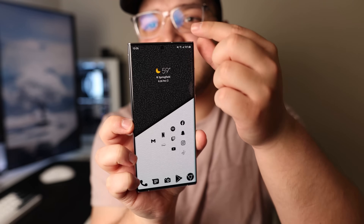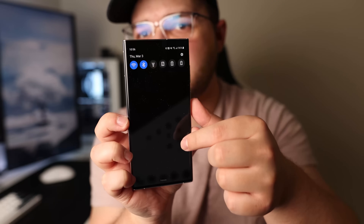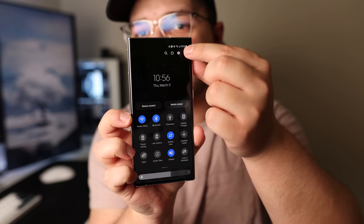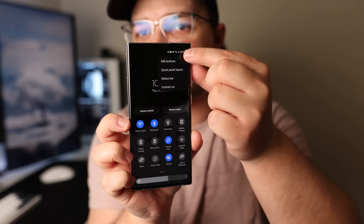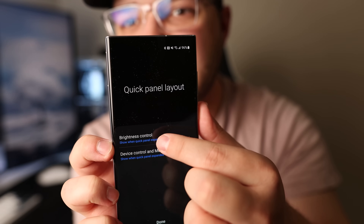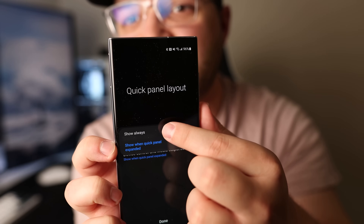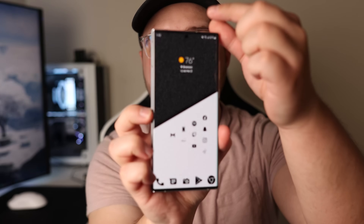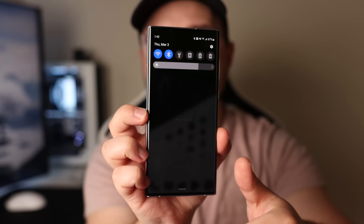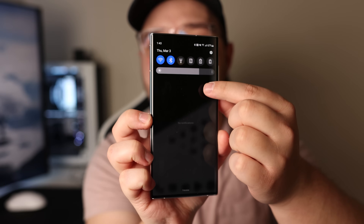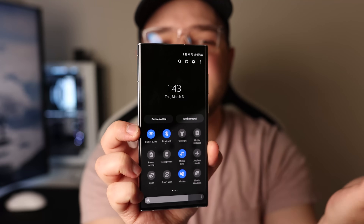Number two is a pretty simple one. Bring down your notification bar, swipe down again, and then tap the three dots on the top right. You'll then tap Quick Panel Layout and change the Brightness Control to Show Always. Now when you just swipe down one time, you'll already have the brightness slider there and you don't have to swipe down again to access it.